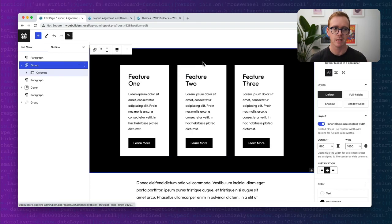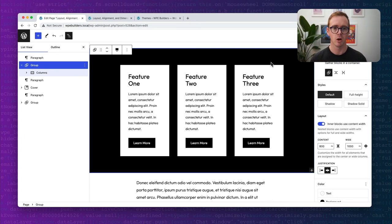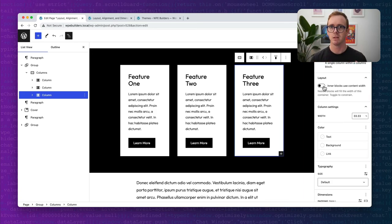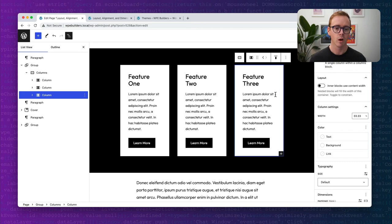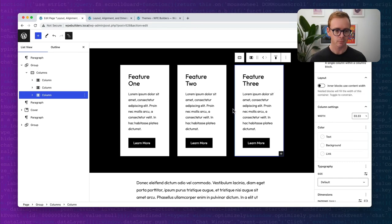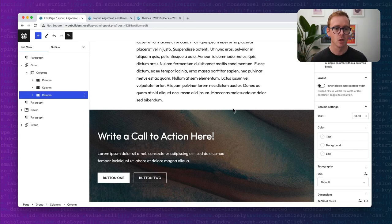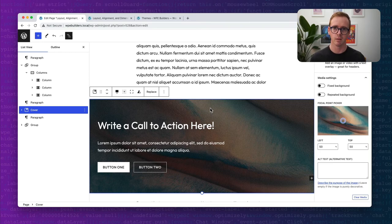This layout property is only available on certain blocks — namely groups, post content (used for site editing), and I believe the column block also has the ability for layout. If you attended the last video on WP Engine Builders, we looked at a call to action pattern. Inside of that call to action pattern, we had a bunch of different groups.